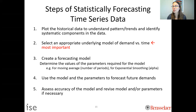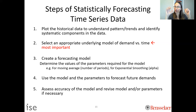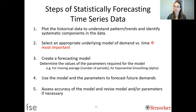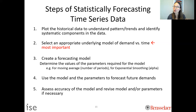Understanding these components is critical because if we identify certain components in our historical data, we need to use a forecasting method that also captures those components. Time series forecasting uses the past as a predictor of the future — so if the past had these systematic components, we want our model to project them into the future.